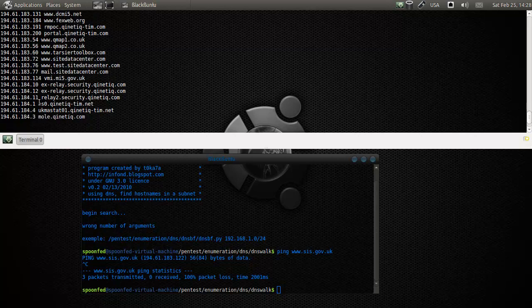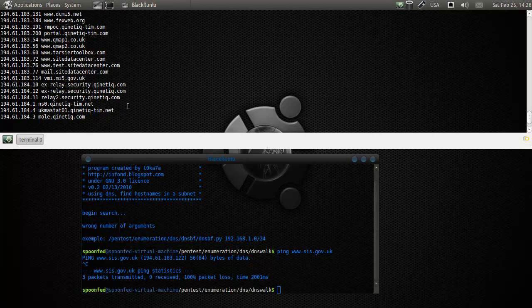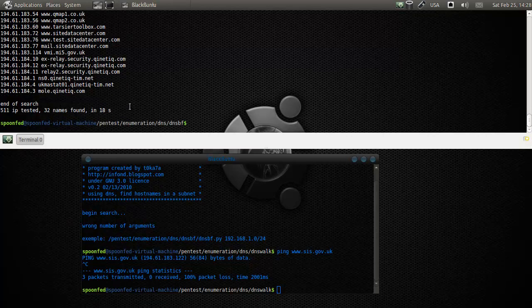We even have a nameserver on here. Maybe that one is vulnerable to DNS poisoning or whatever. And mold.kinetic - I have no idea what it is.